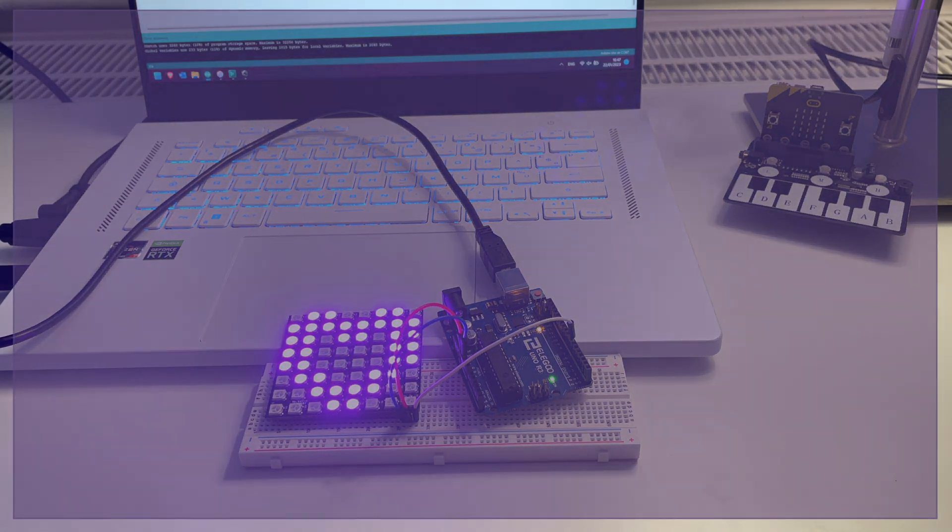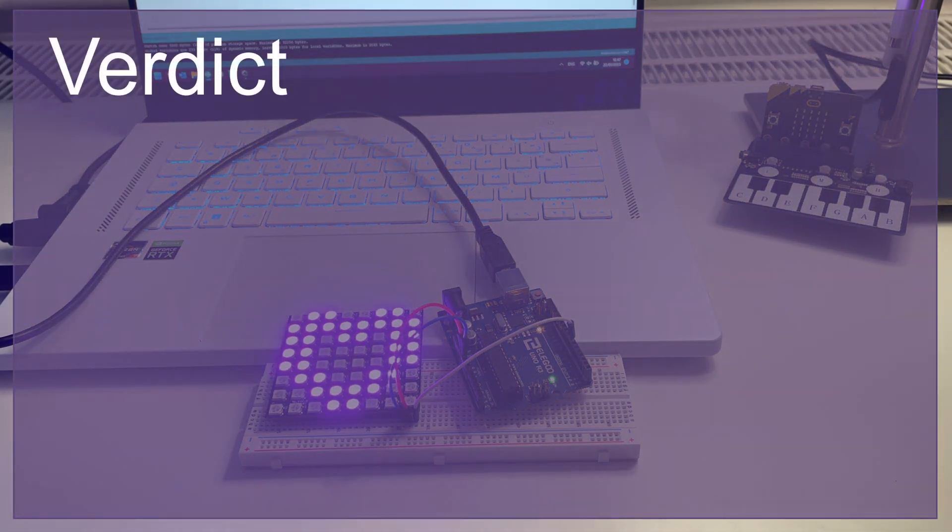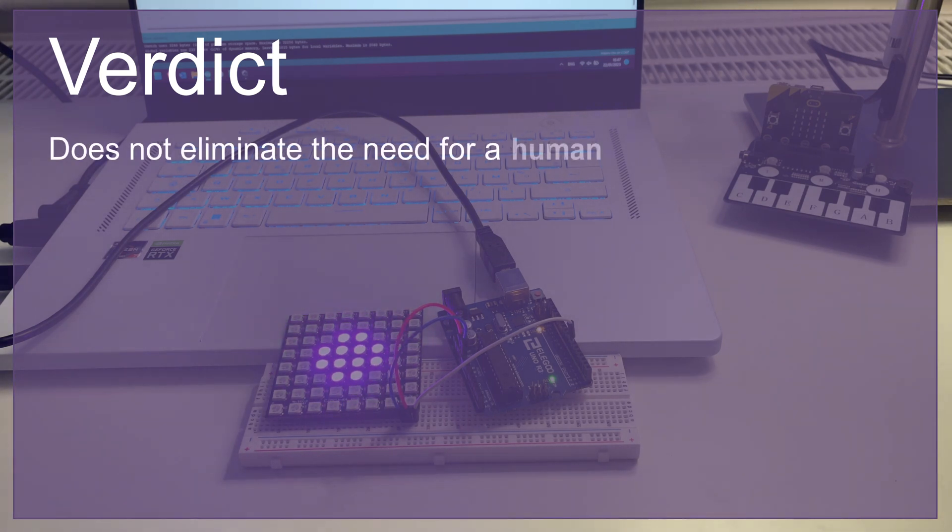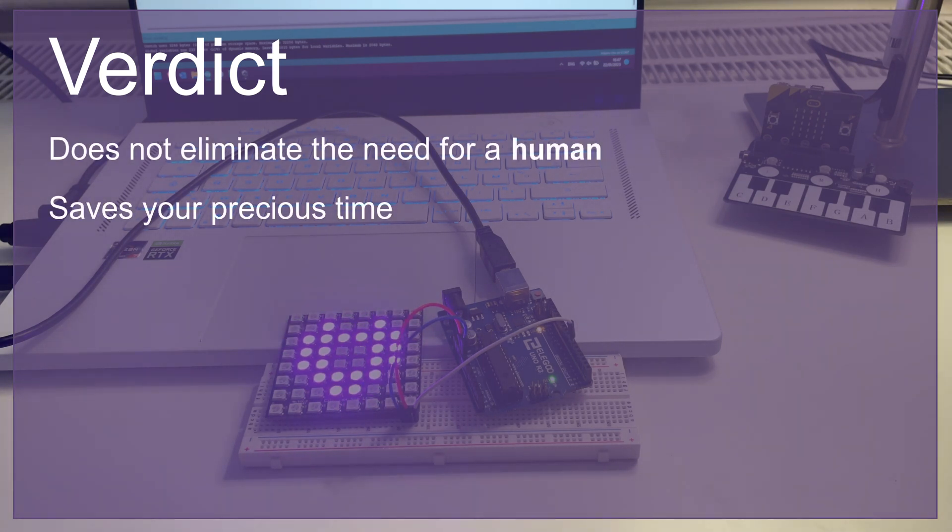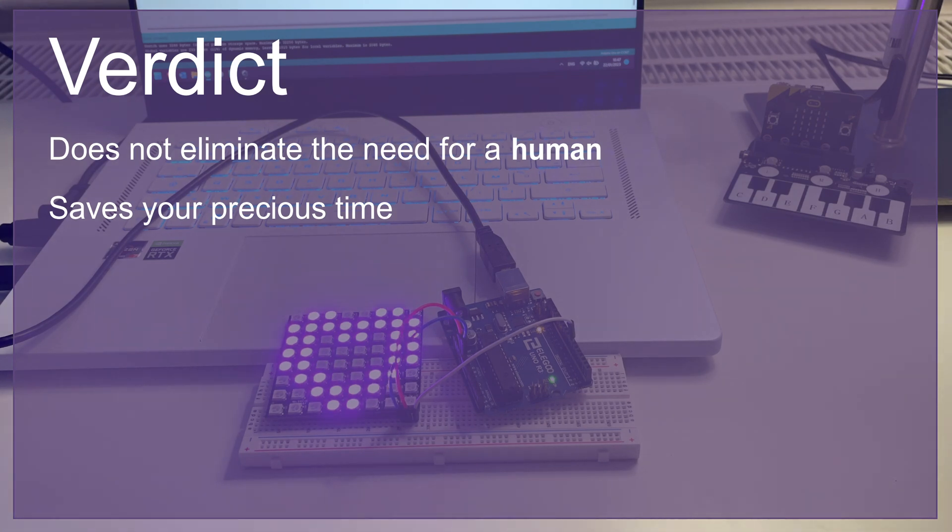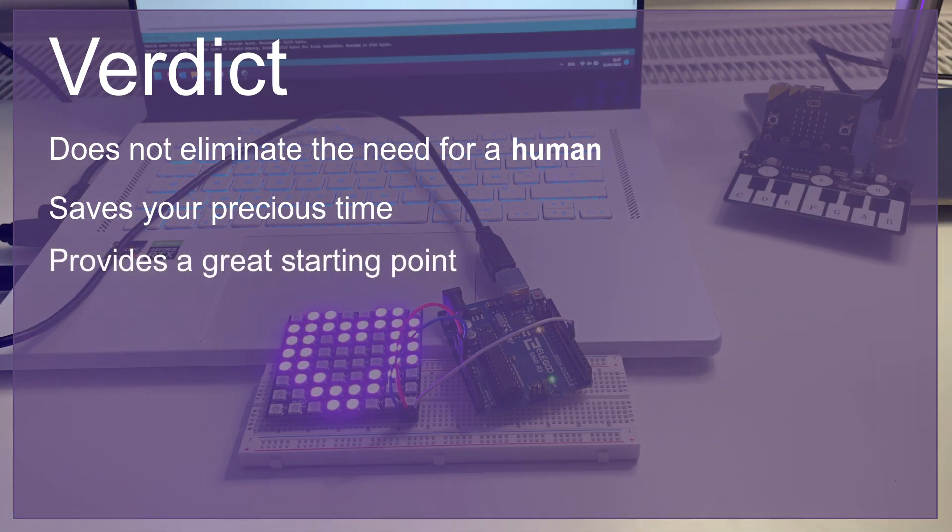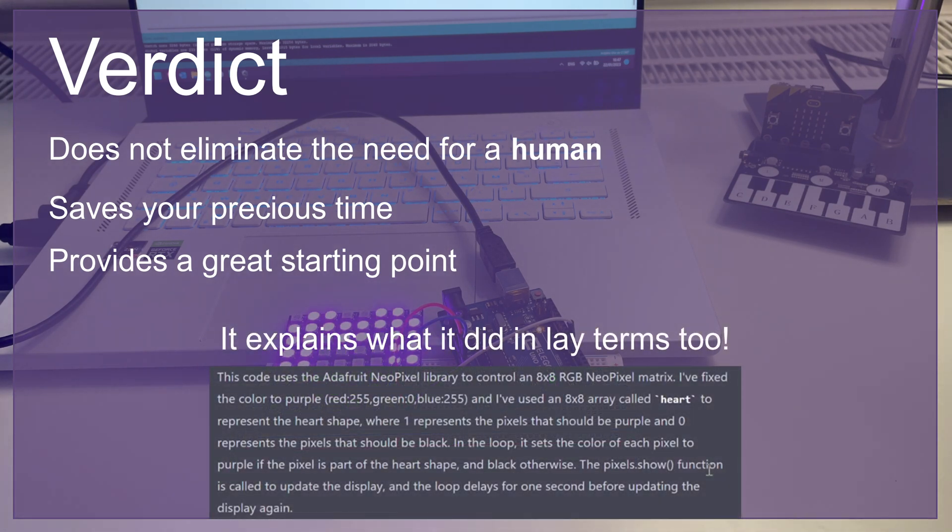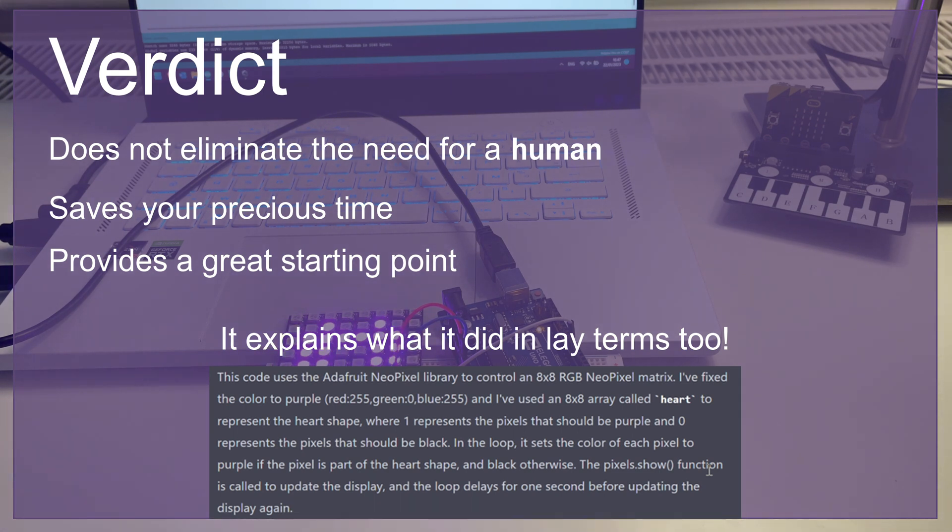So, what is the verdict on ChatGPT? It is not quite there to make programming obsolete, but it can save you a lot of time. The AI is already smart enough to make a simple sketch that requires only minor manual adjustments. Using ChatGPT is certainly quicker than going through pages of documentation,